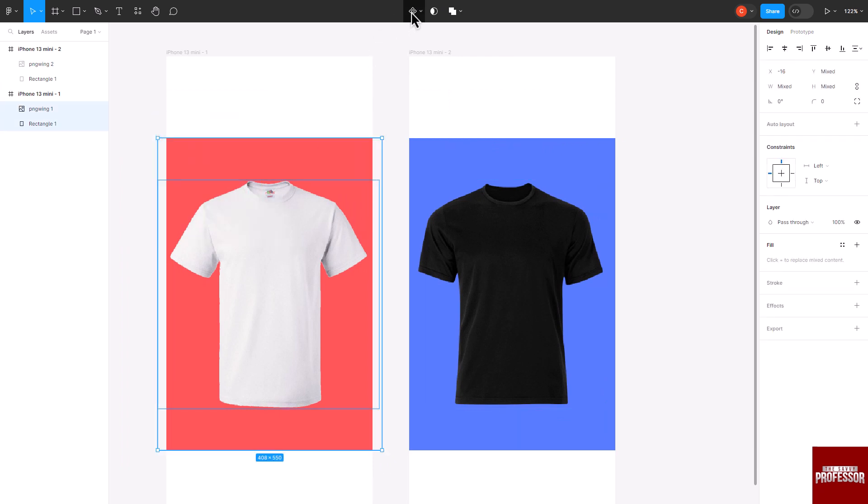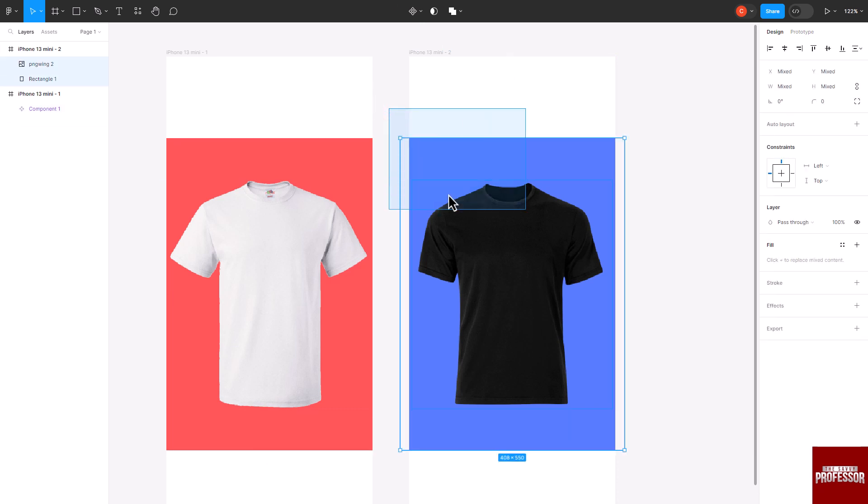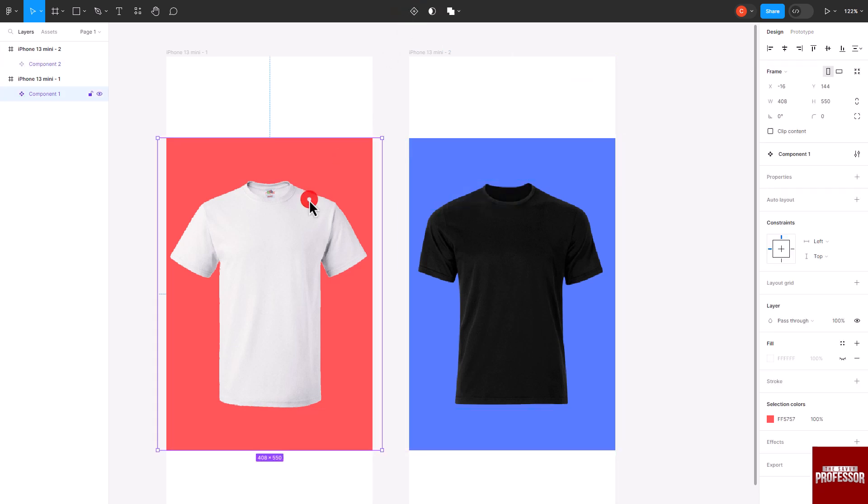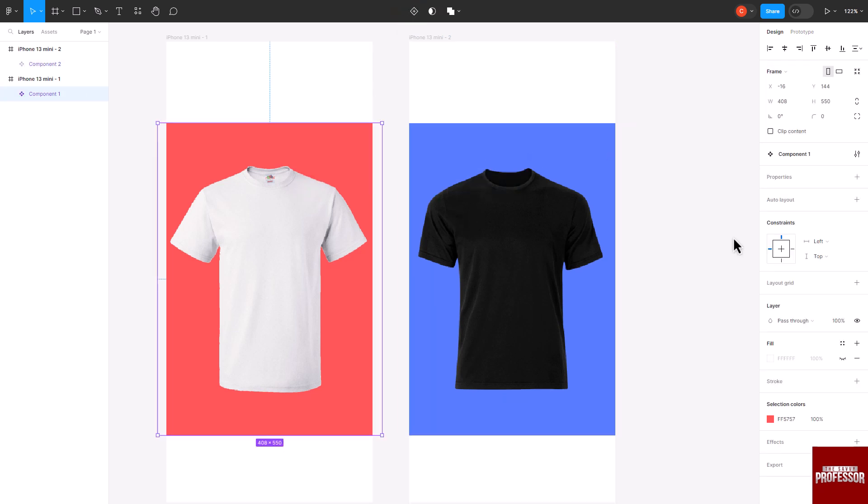Repeat this process for any other design elements you want to make interactive. Click on the Prototype option located in the top right corner of the Figma interface to access the interaction and prototyping features.